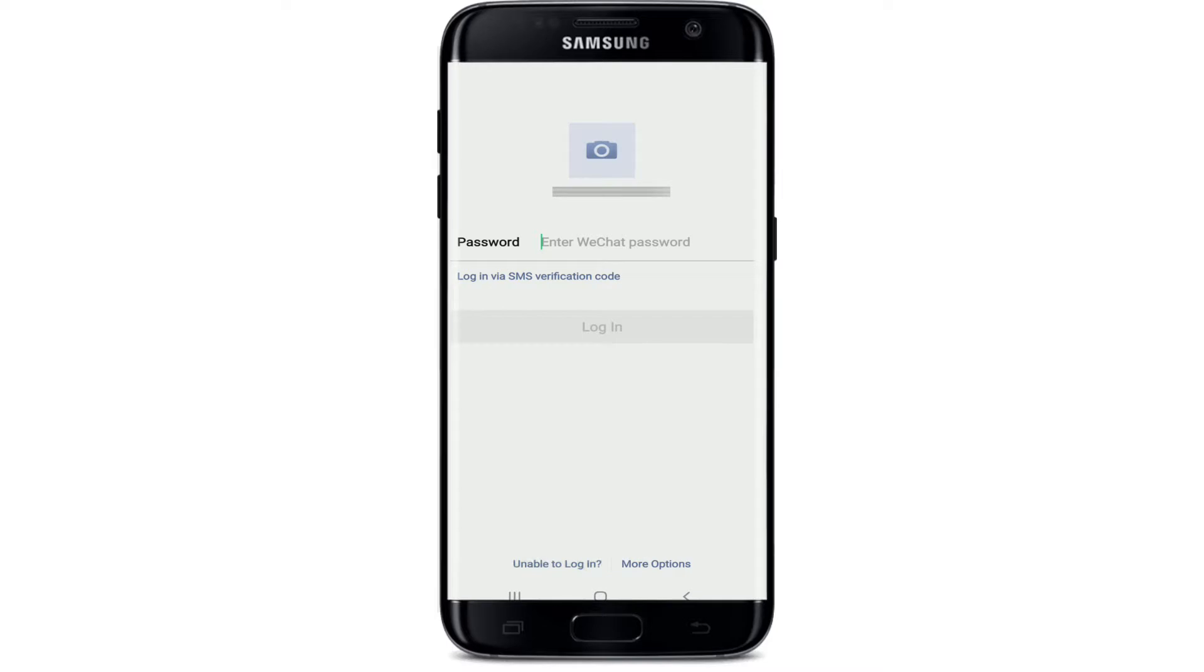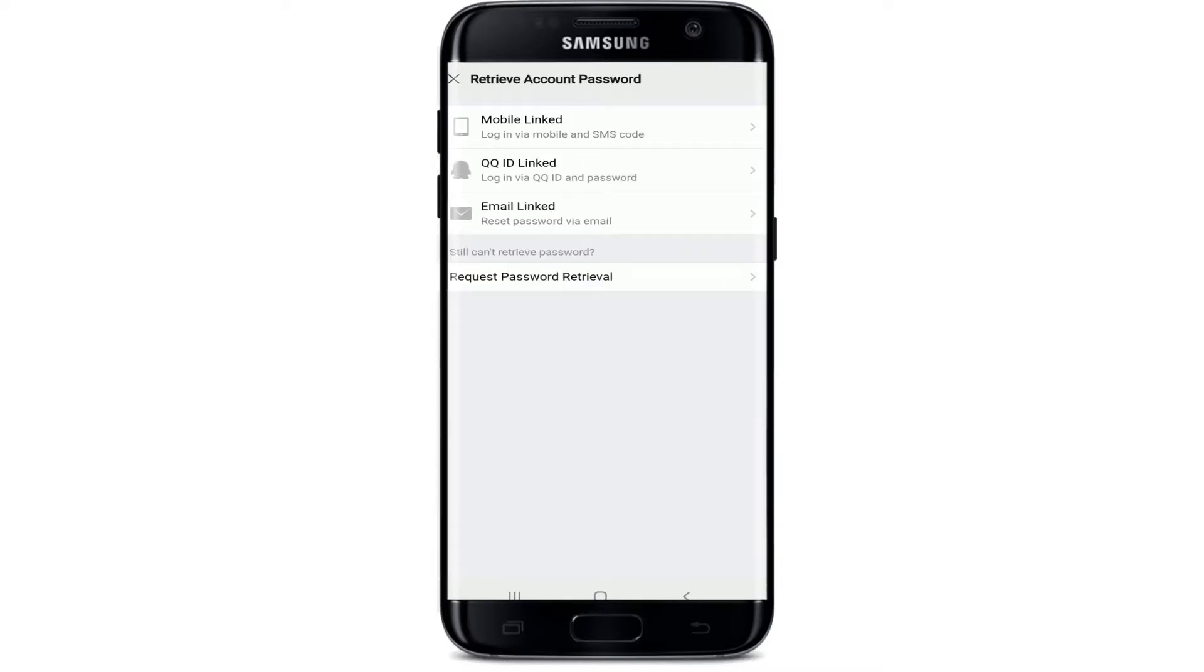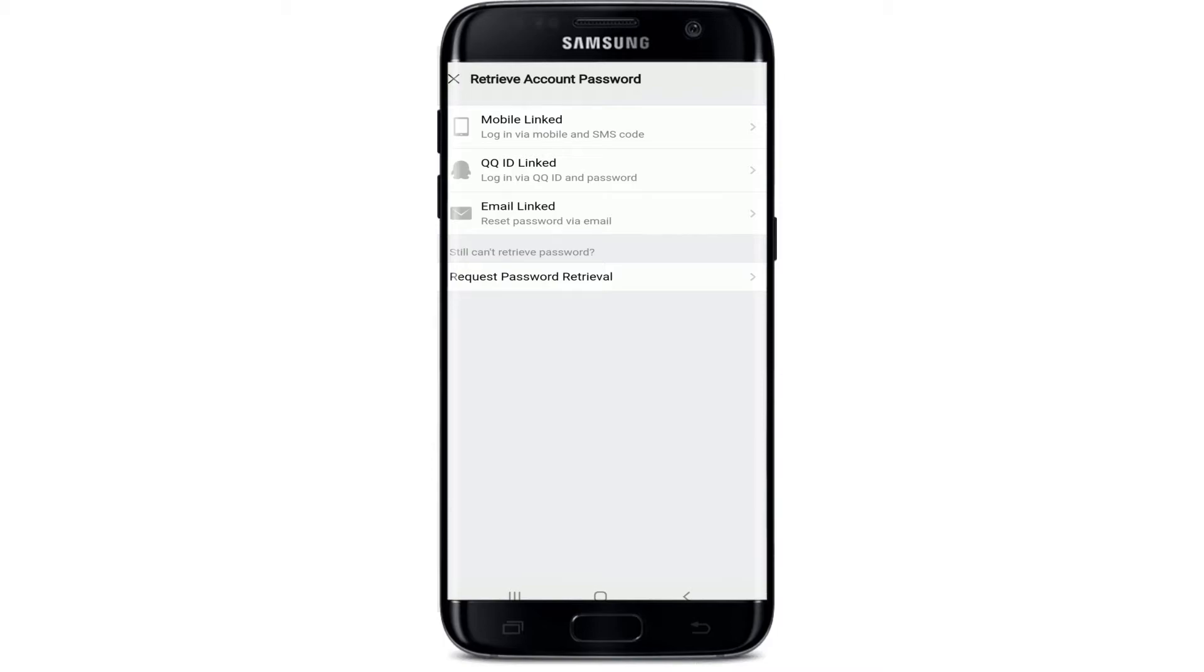Now in order to retrieve your account's password, you have three options: Mobile Linked, QQ ID Linked, or Email Linked. With Mobile Linked, you'll log in via mobile and SMS code. Similarly, you can log in via QQ ID and password. If you choose Email Linked, you'll receive a reset password option via email address.